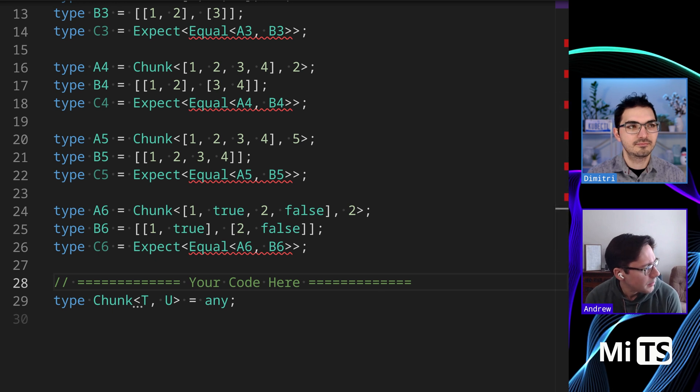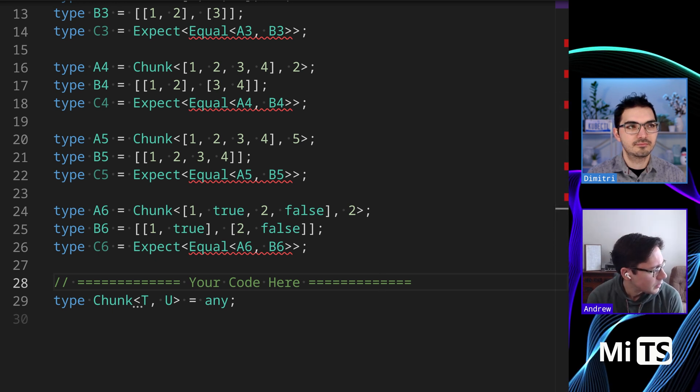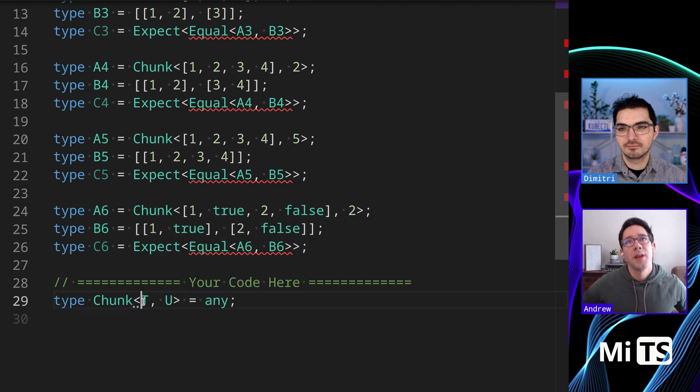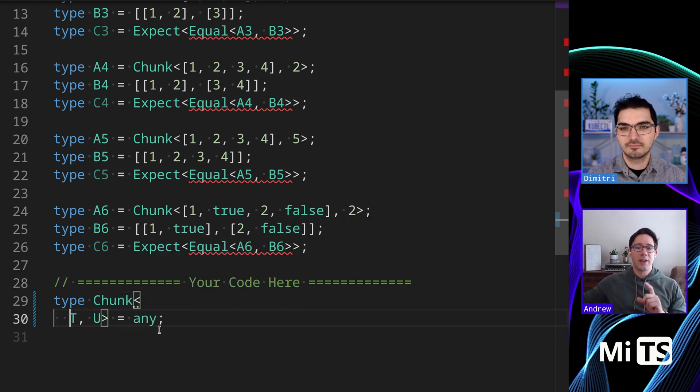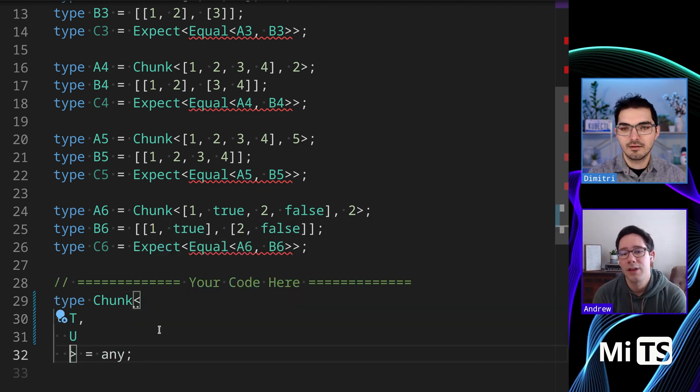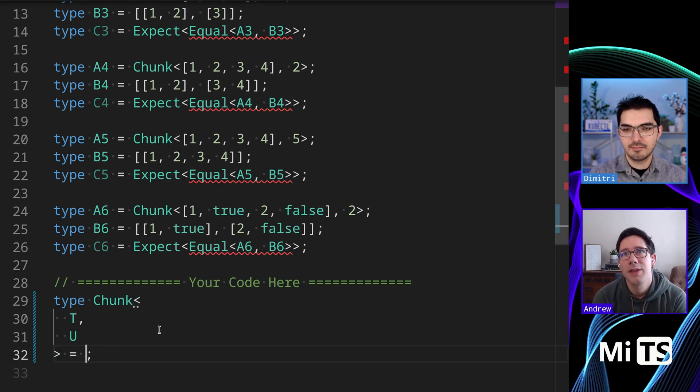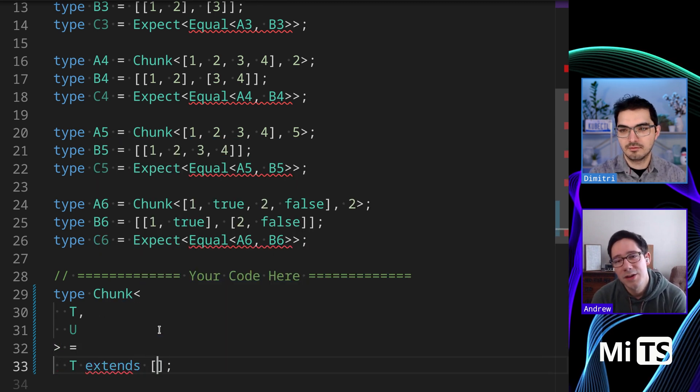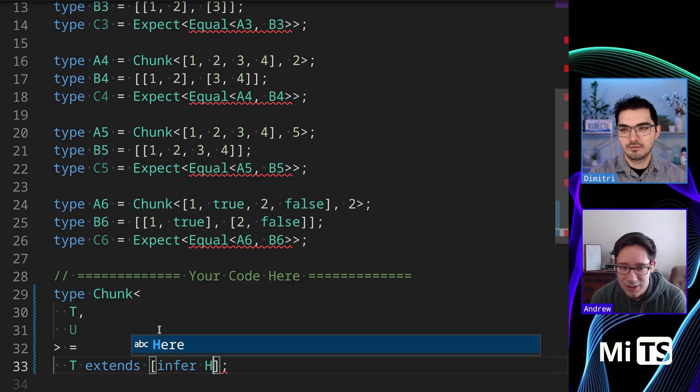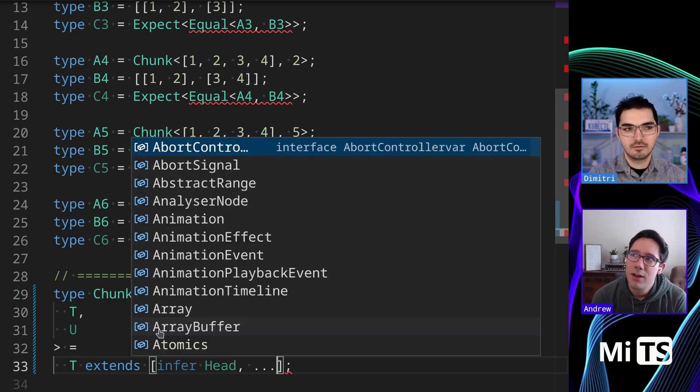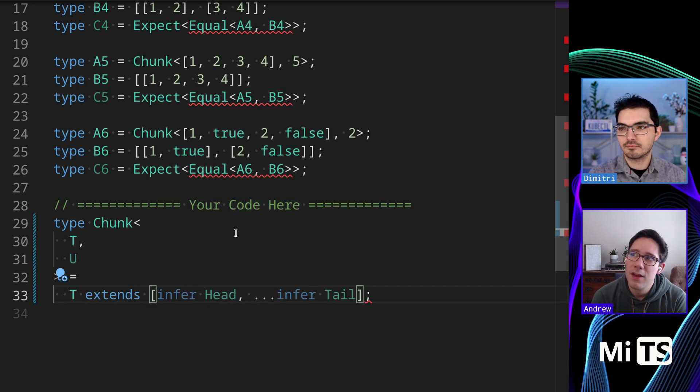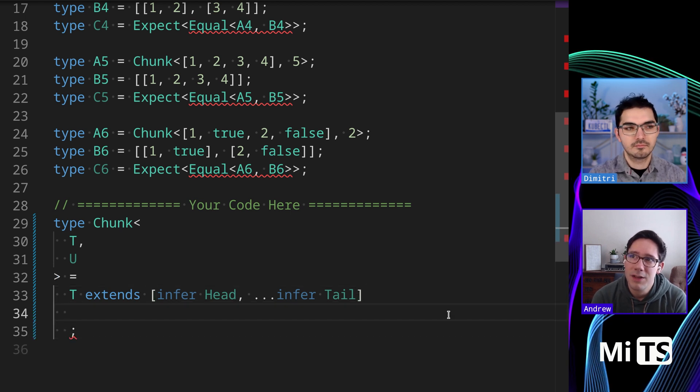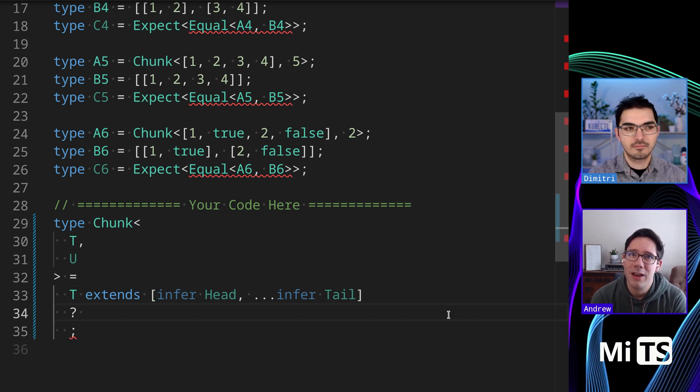I think what I would probably want to do is - I know we can take a tuple and infer the first two types in it, then infer a rest using the rest operator. That's a great way to grab - well, I said two because I'm looking at two as our chunk size. It may be challenging with a dynamic chunk size.